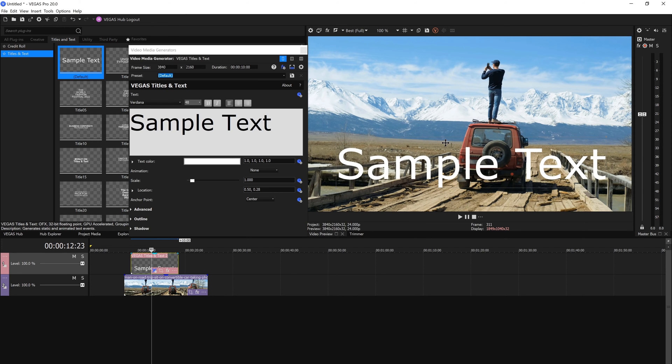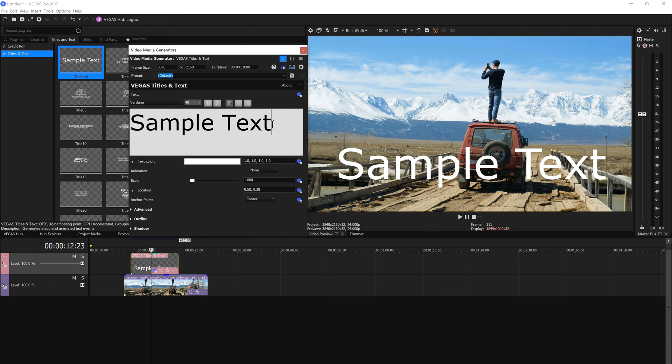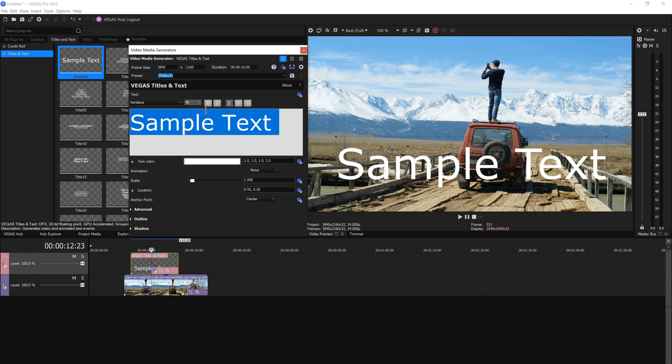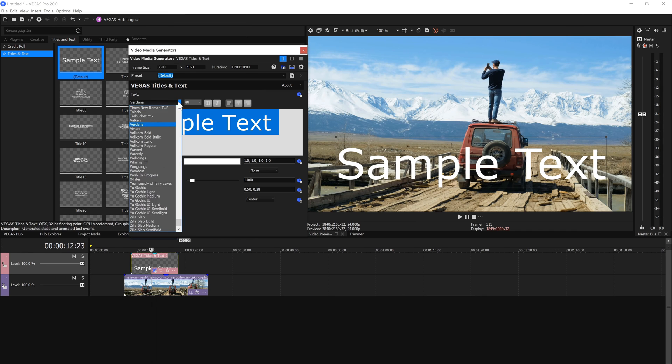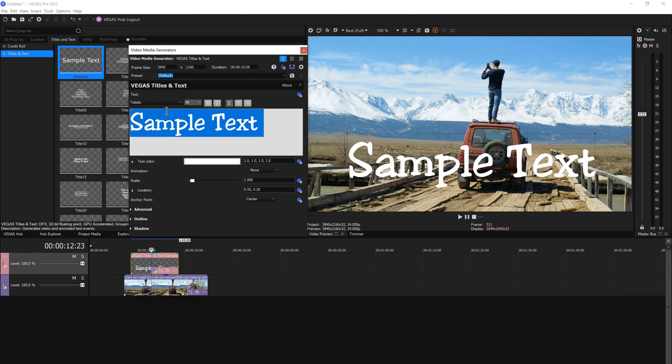To change the font and size of the title, open the video media generators window again if you need to. In the window, highlight the text and choose a new font and text size from the drop-down menus.